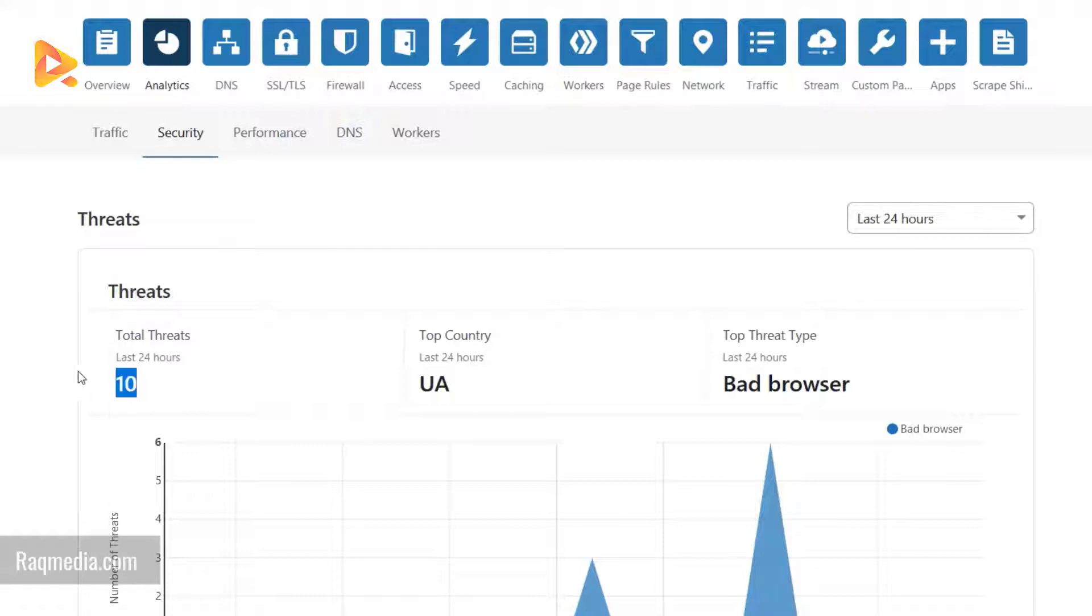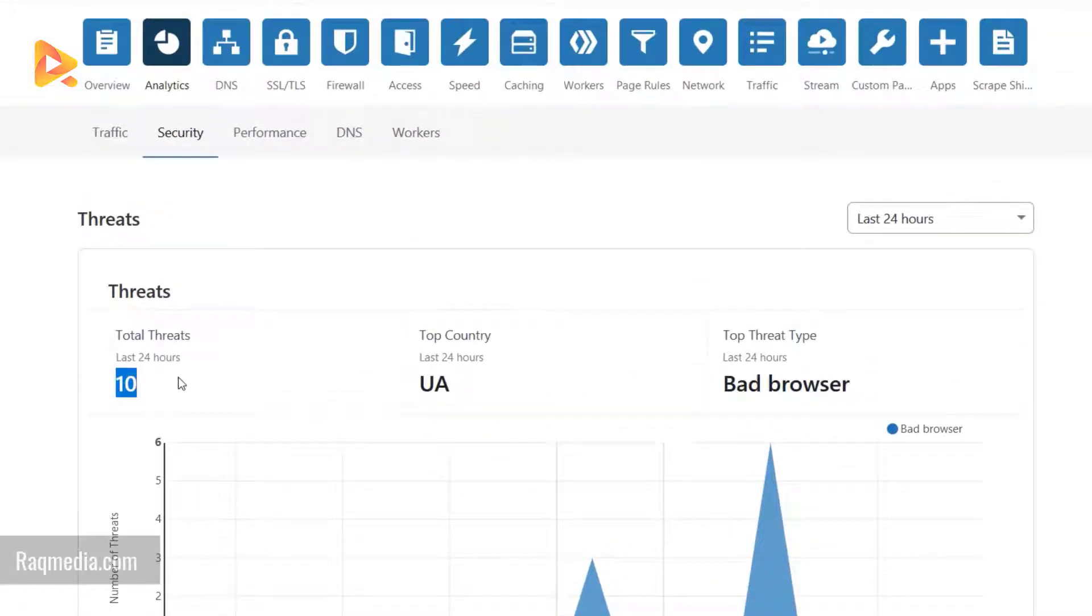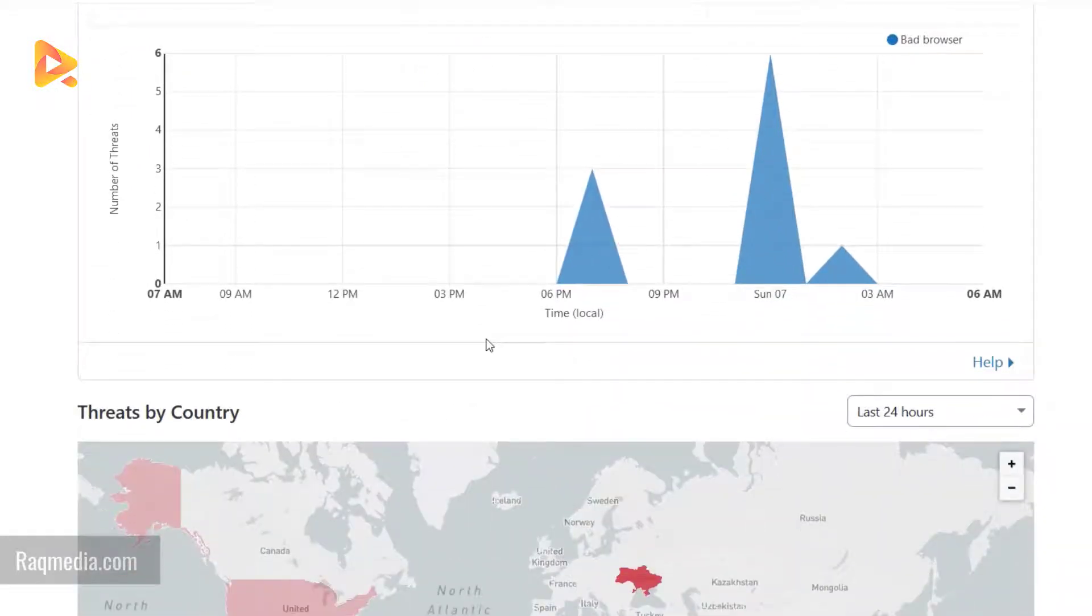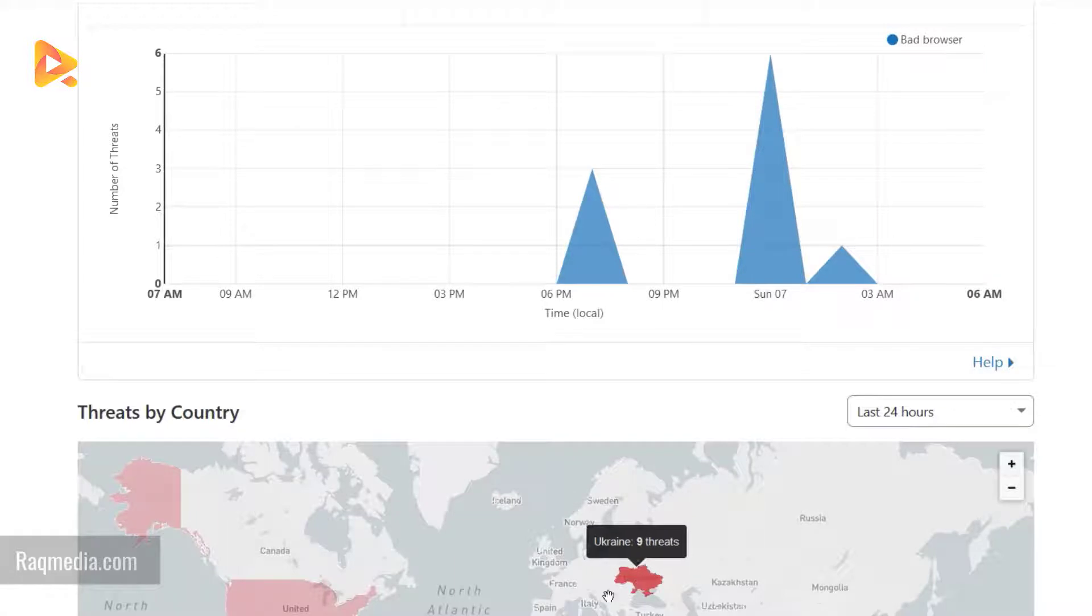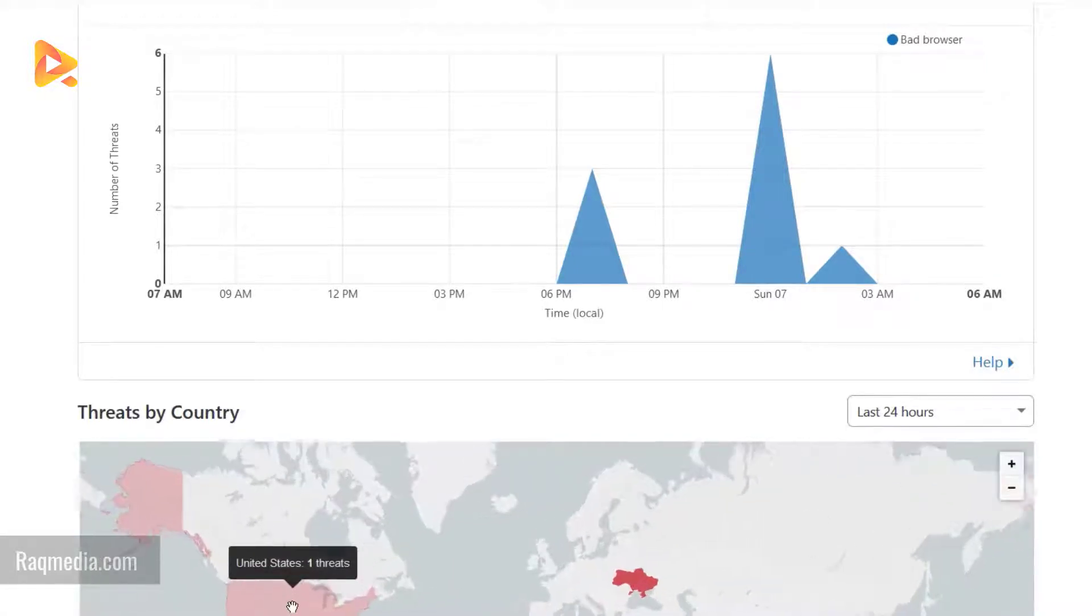It has stopped 10 threats in the last 24 hours: 9 threats from Ukraine, one from the United States.